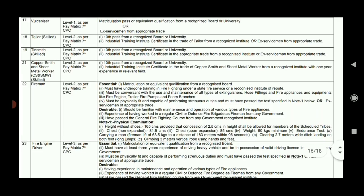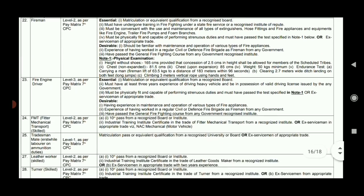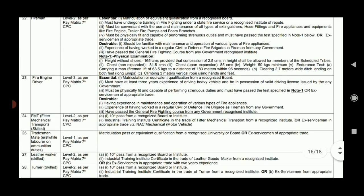For the Fireman post and Fire Engine Driver position, the requirement is 10th pass.